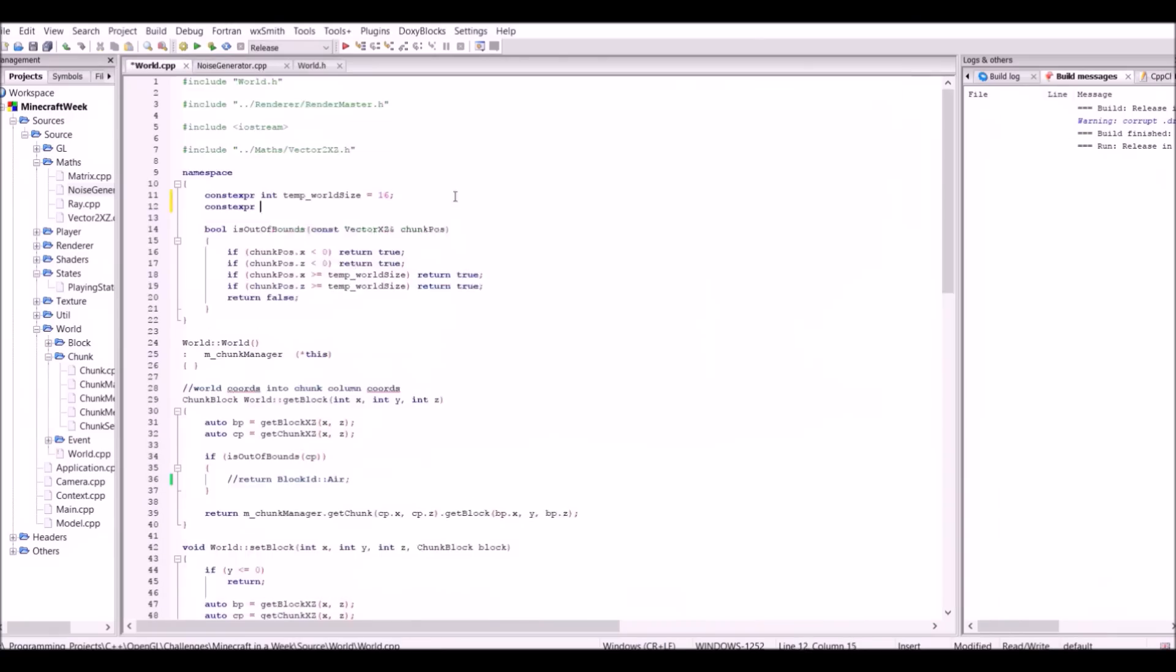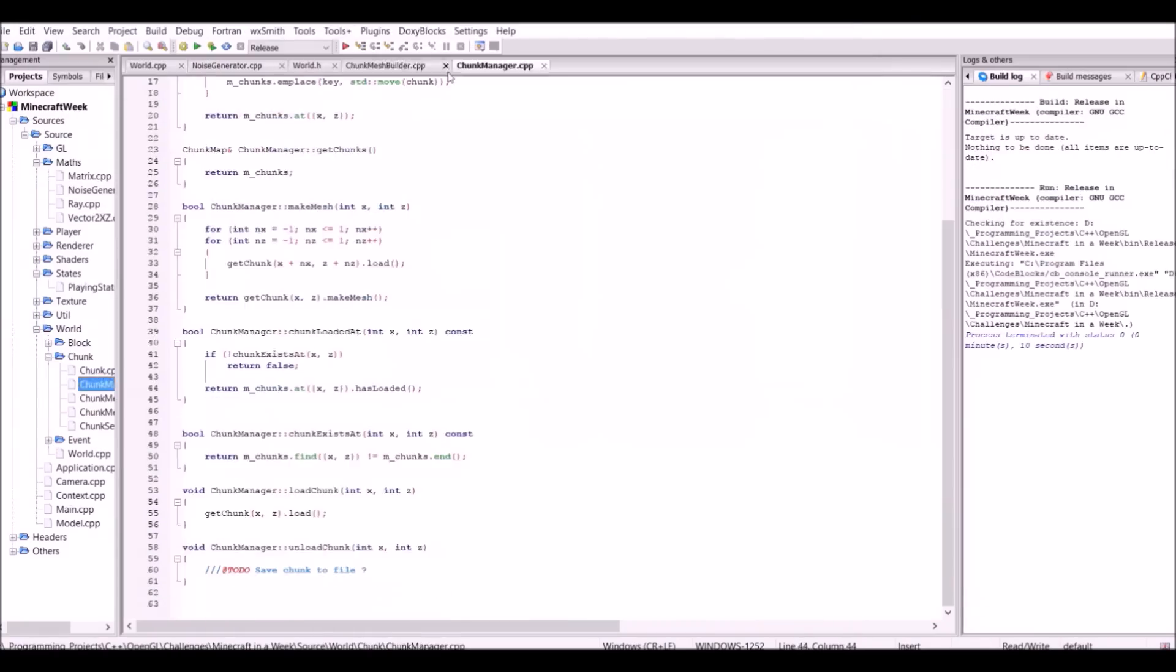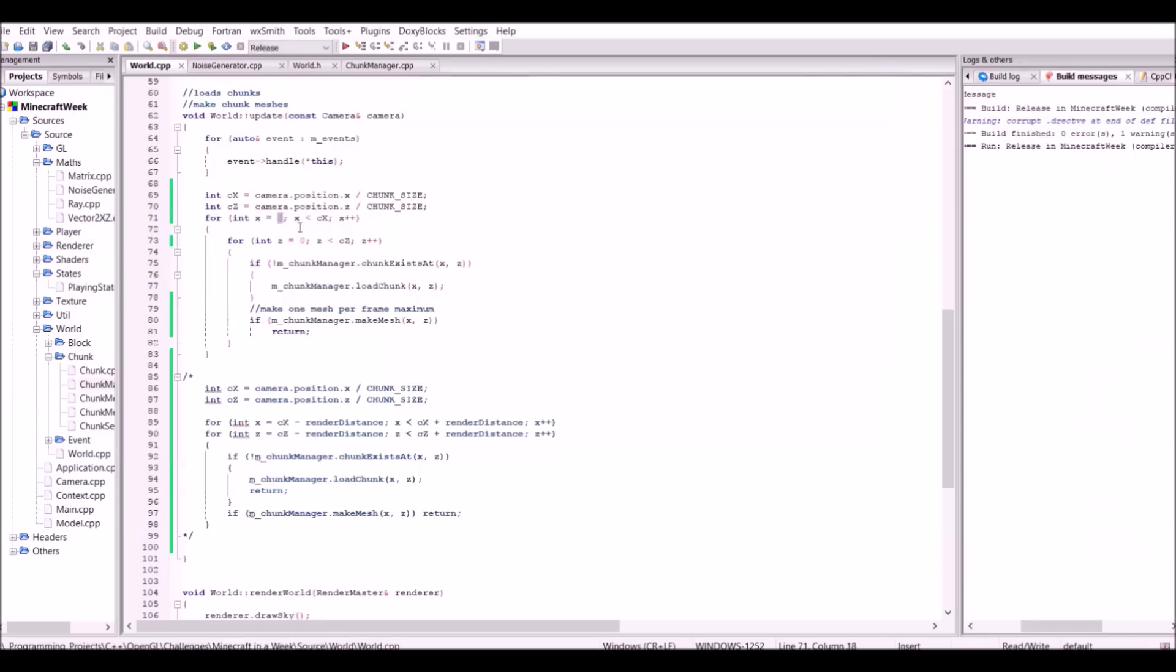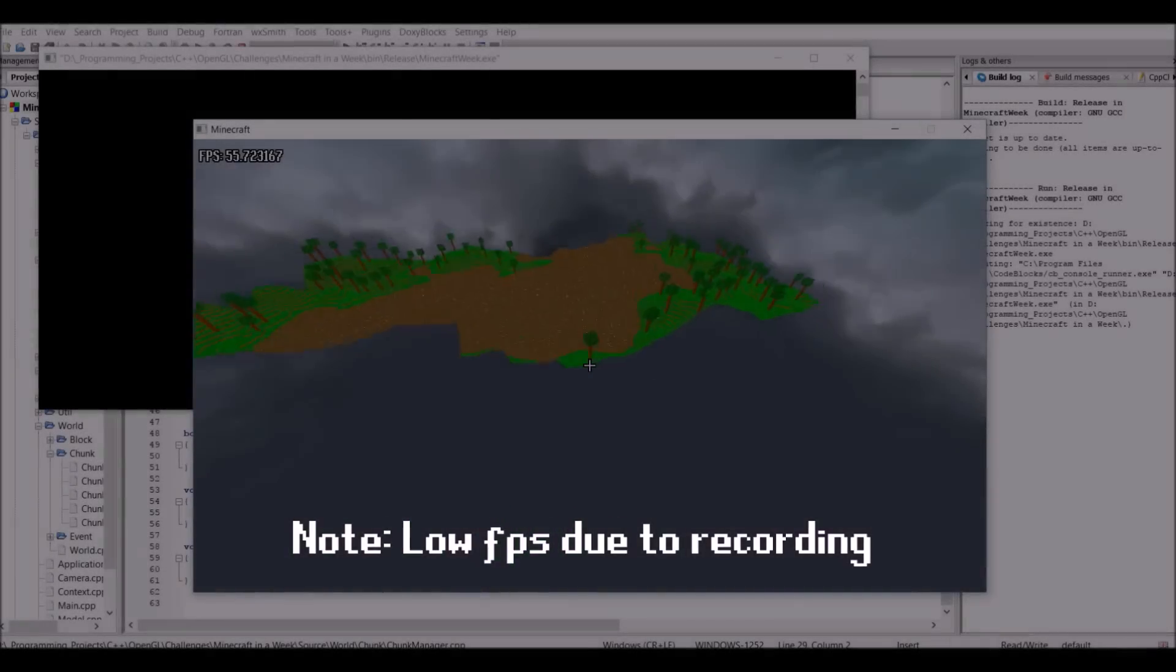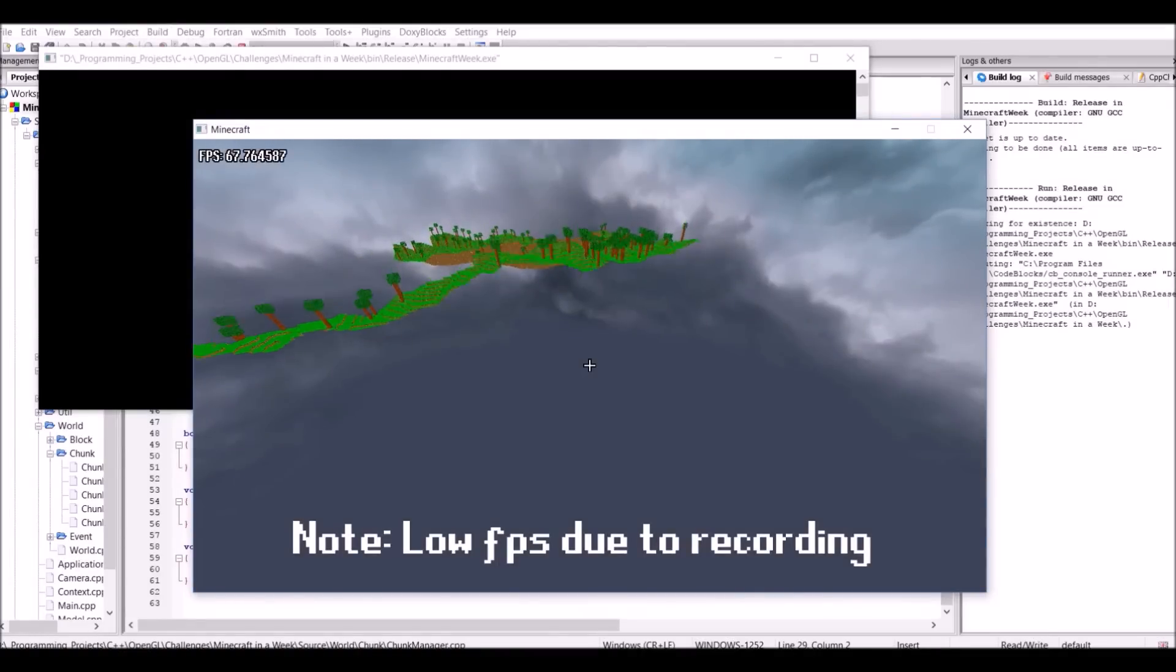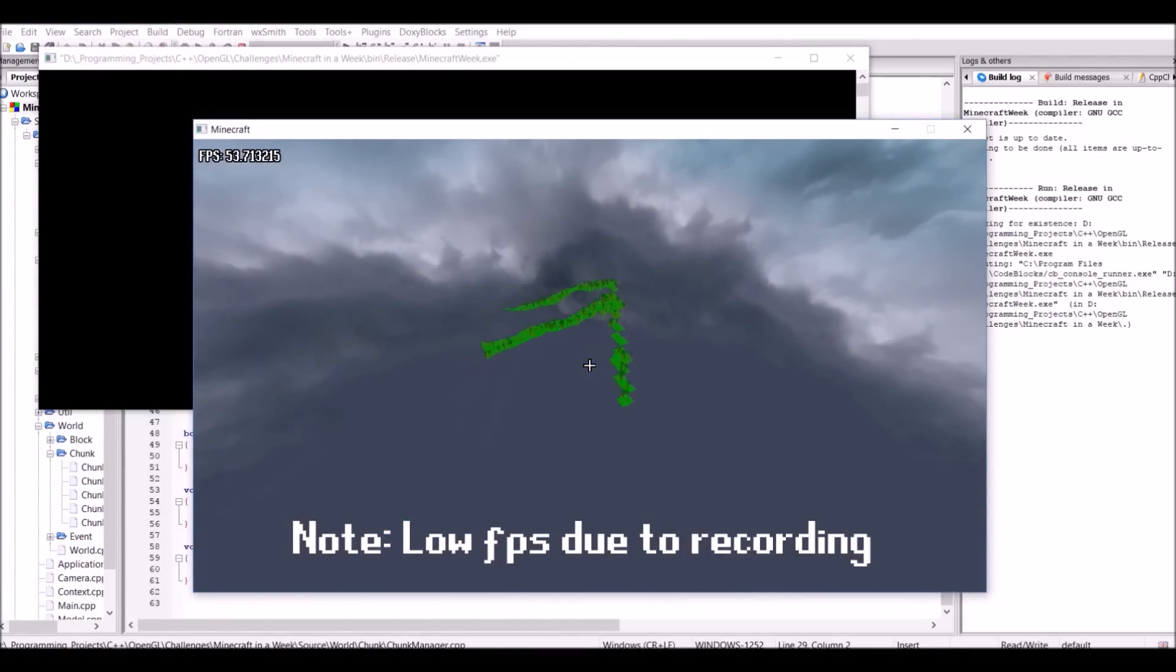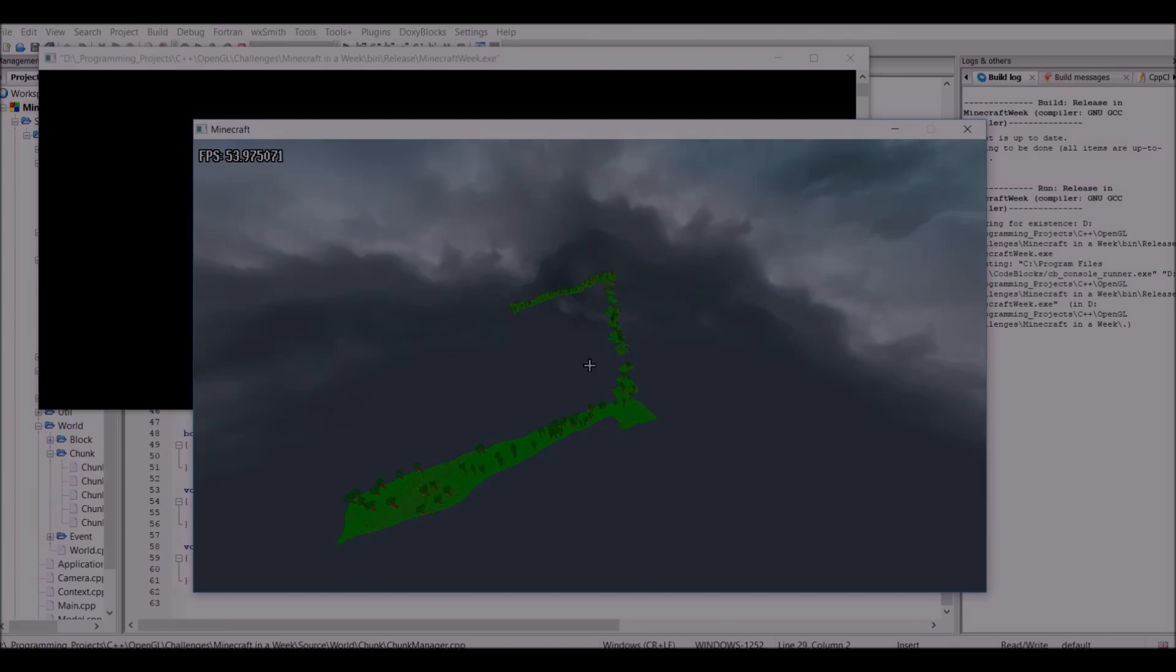After doing that, I decided to try and make the world infinite. It's fairly simple to do, rather than checking chunks in a fixed area, you check them around the player. The first test wasn't exactly very impressive, but you can see how the chunks are trying to generate around the player. However, I felt like I didn't really need this, so I simply went back to the fixed size mode and removed the infinite terrain.